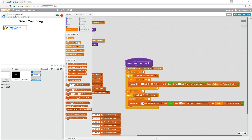Greetings programmers, this is Busted Thumbs Back, episode 6 for our music studio player. I was rushing a little bit on the last one and didn't get to show you everything I wanted to do, and I also didn't have it quite right.